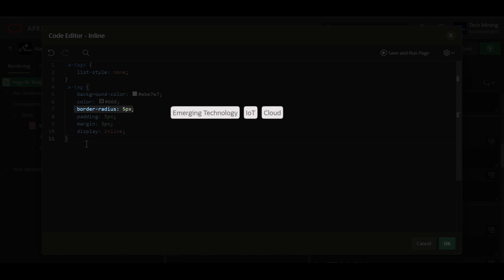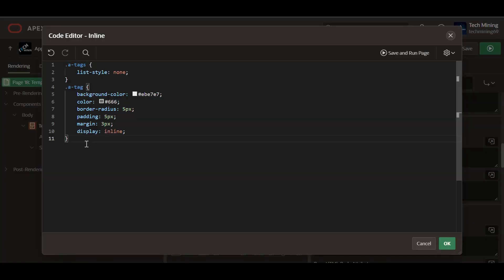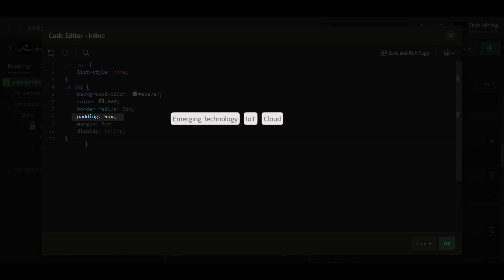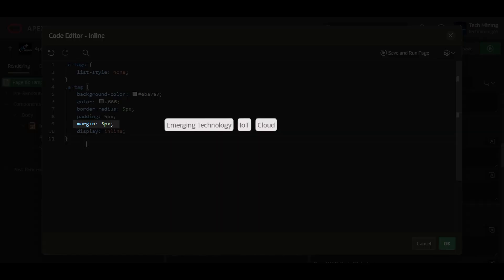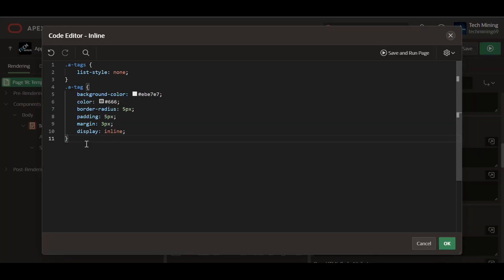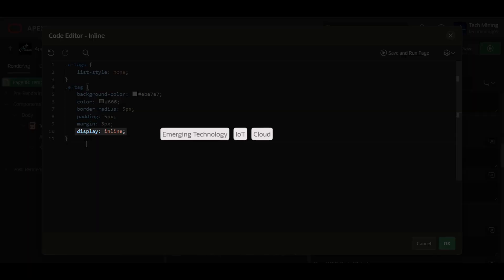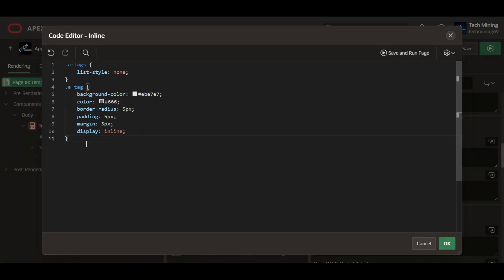Border radius rounds the corners of the tags slightly for a softer look. Padding adds some space around the text within the tags, creating visual separation. Margin adds a small amount of space between the individual tags. Display inline ensures that the tags are displayed side by side, as opposed to stacked on top of each other, which is the default behavior for list items.